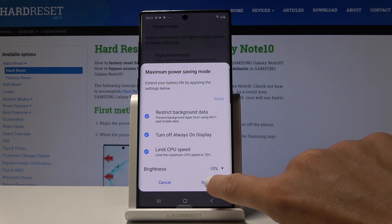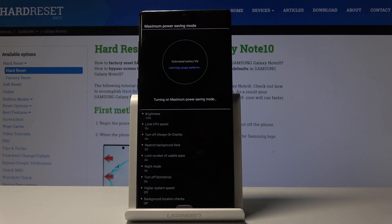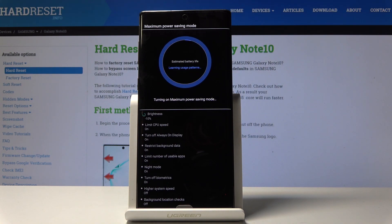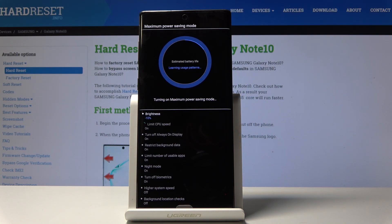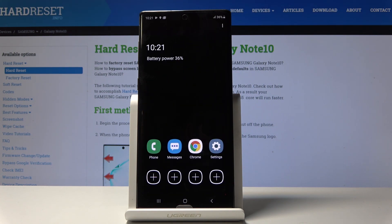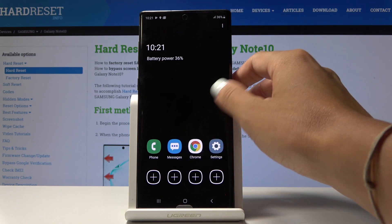If you truly want to apply Maximum Power Saving Mode, click Apply and confirm it. Your device will then change the brightness limit and CPU speed, turn off Always On Display, apply Night Mode, and only some apps will be available, as you can see.